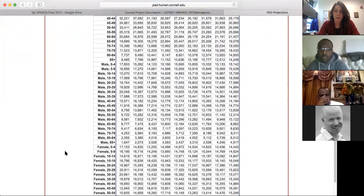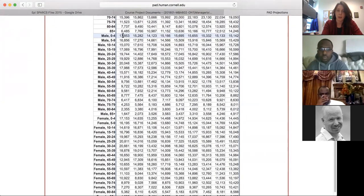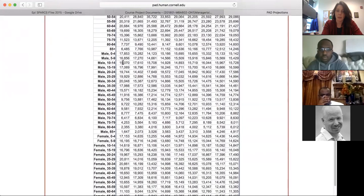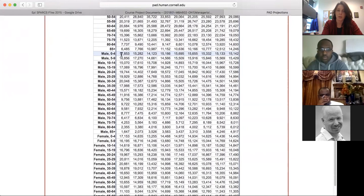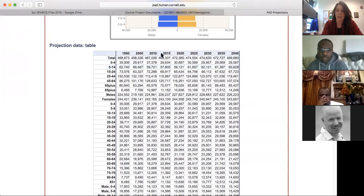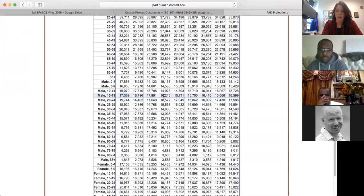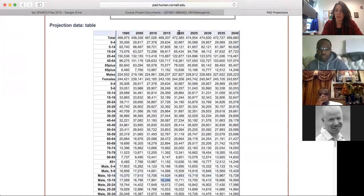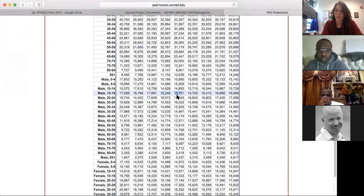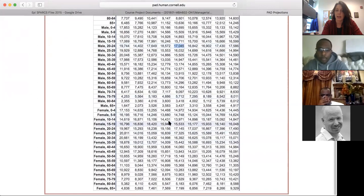With Onondaga County and 2015 selected, this gives us population trends by age cohort. Down here you'll see all the population values for each age cohort. For example, we have zero to four, five to nine — and the project template uses a cohort from ten to nineteen, so you'd add those two age groups together. The next column over gives you 2020 projections.